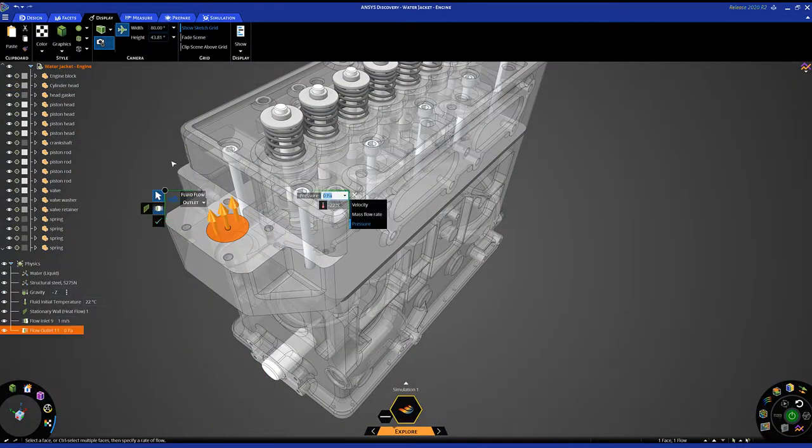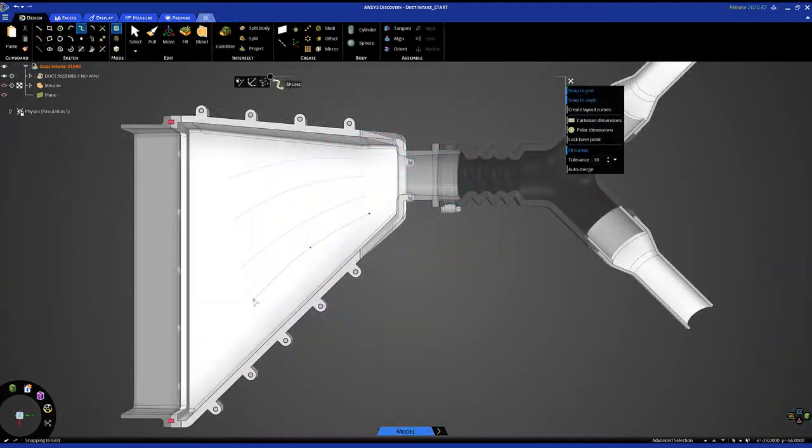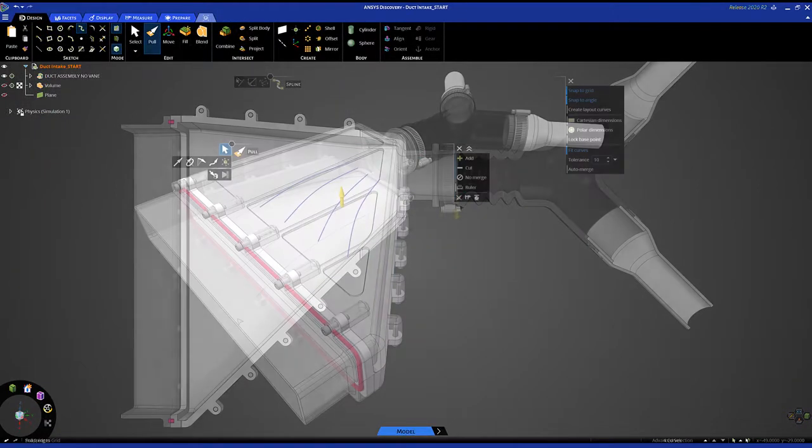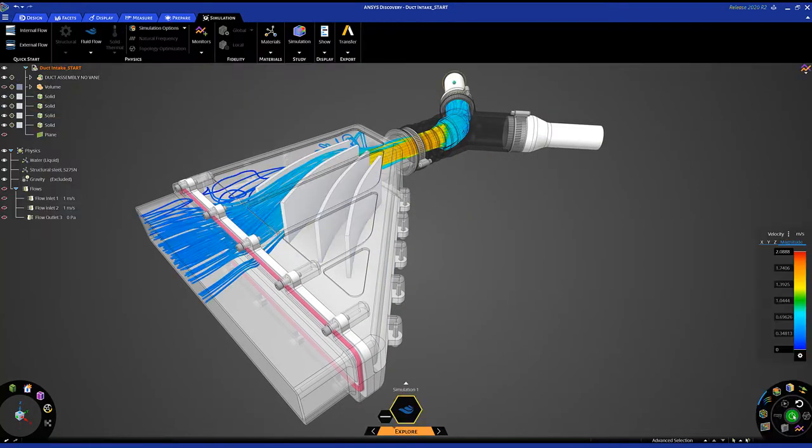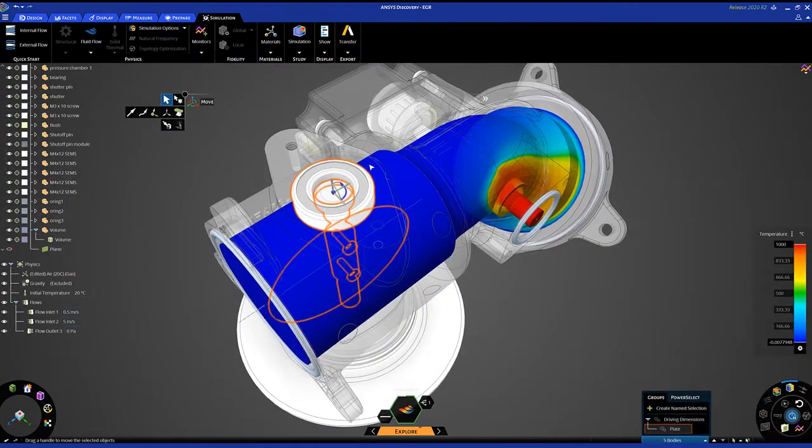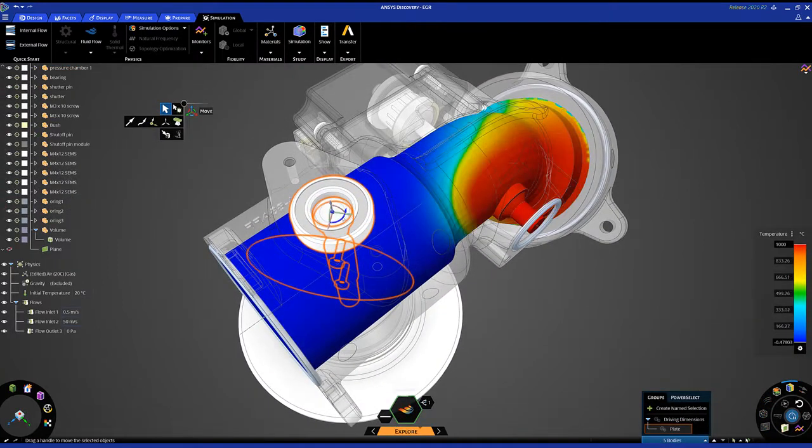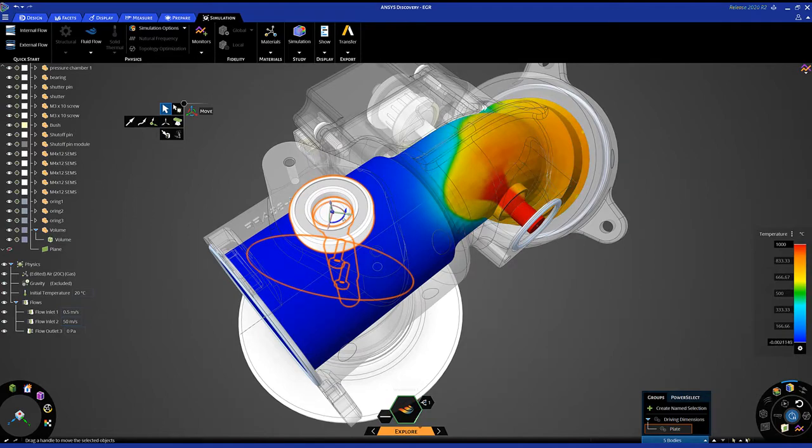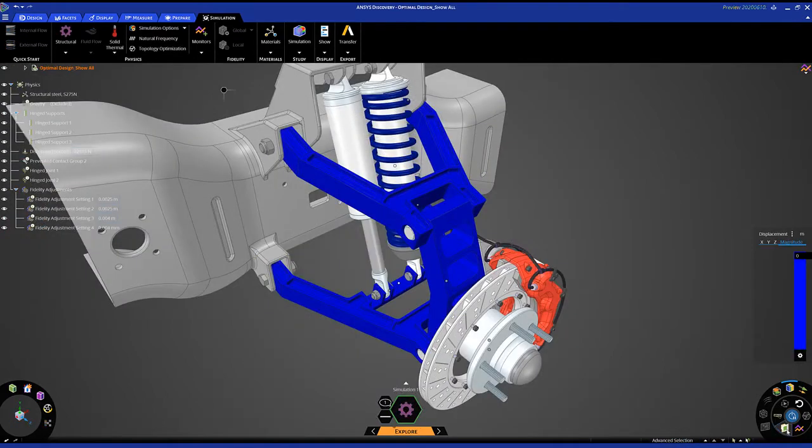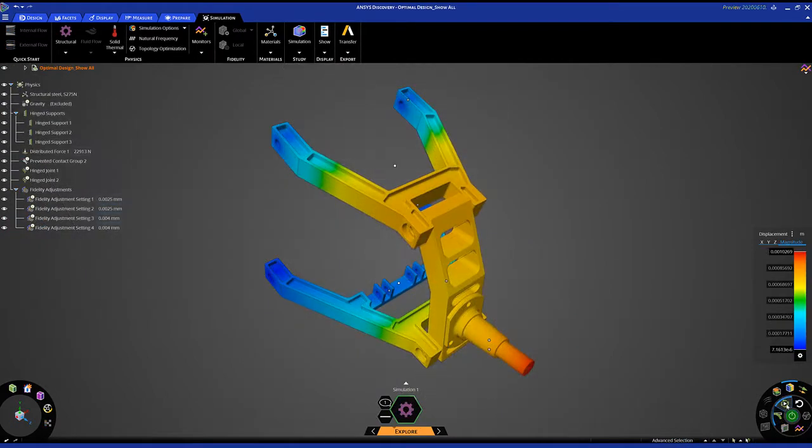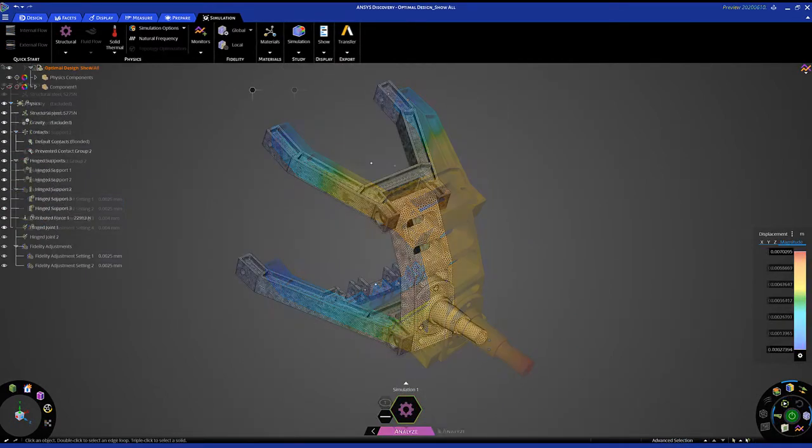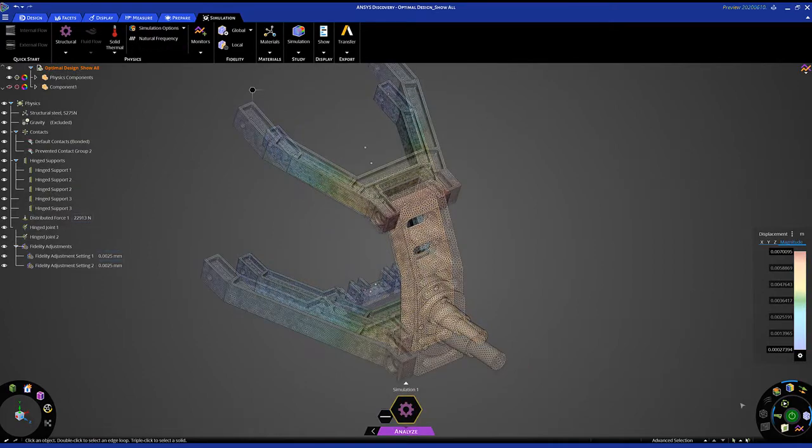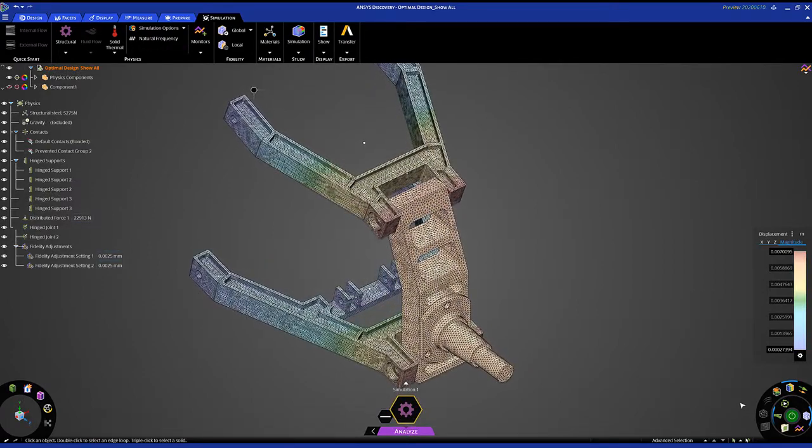There's much more to ANSYS Discovery than just what you saw: integrated geometry, rapid multi-physics simulation, industry-leading accuracy, and an easy-to-use user experience sets Discovery apart from any other design tool. This is the promise of design exploration made simple, because every engineer deserves the power of Discovery.